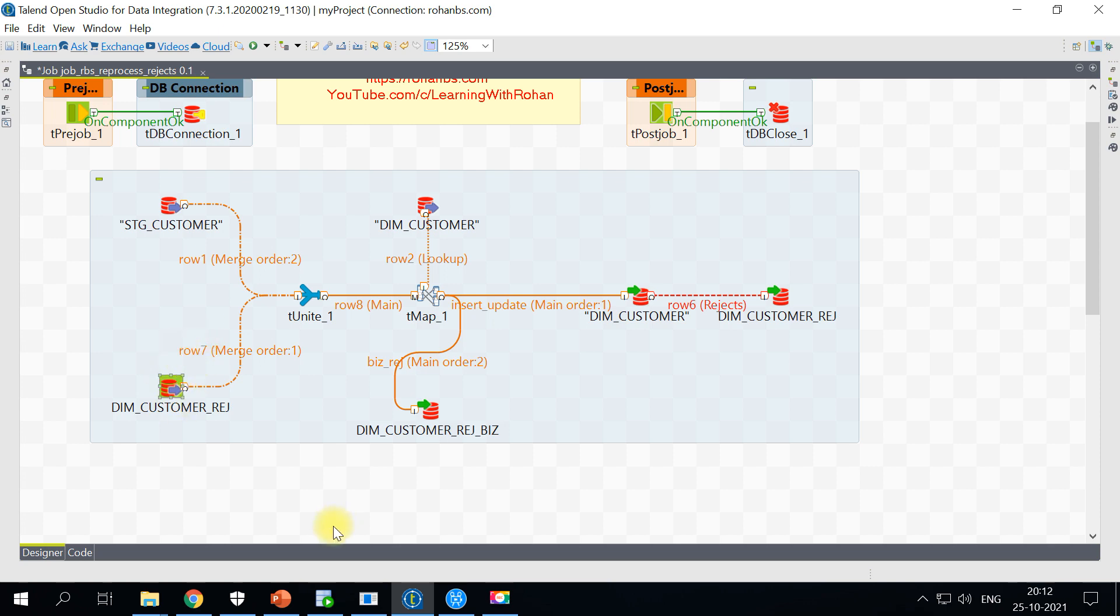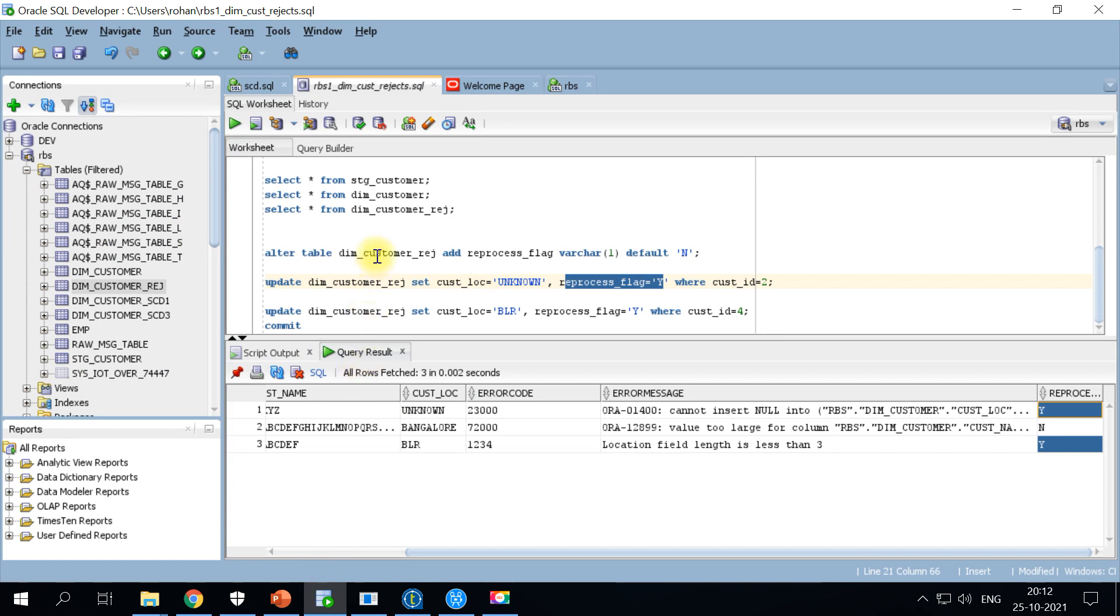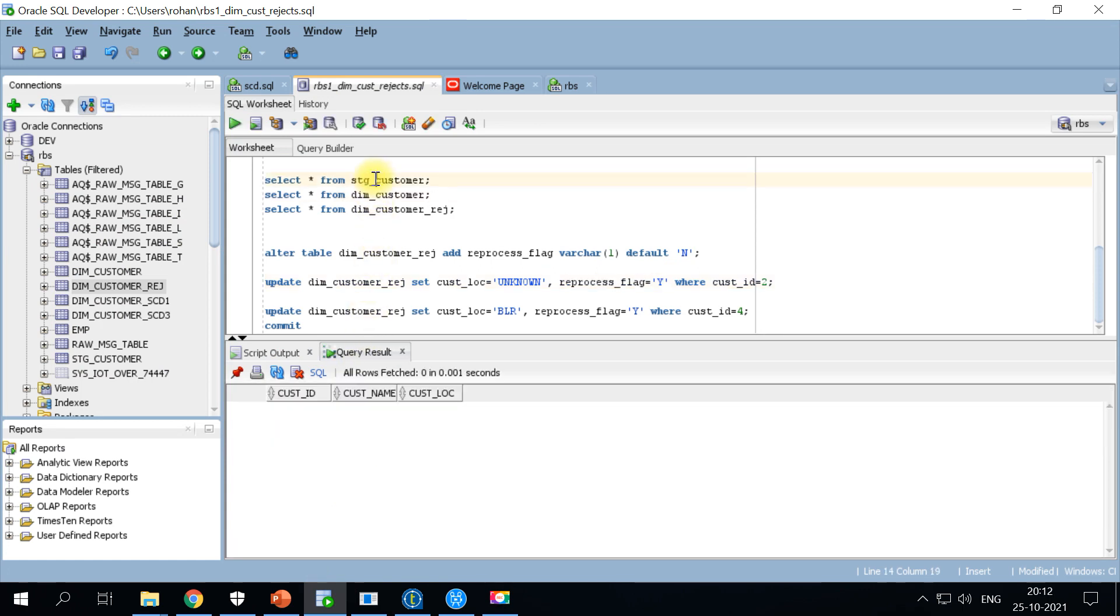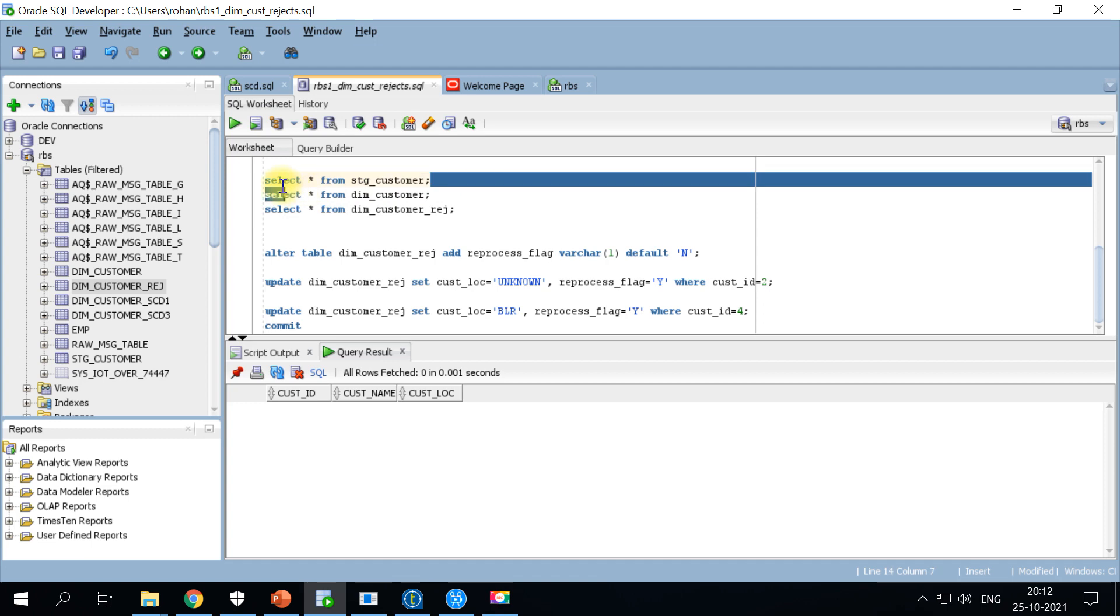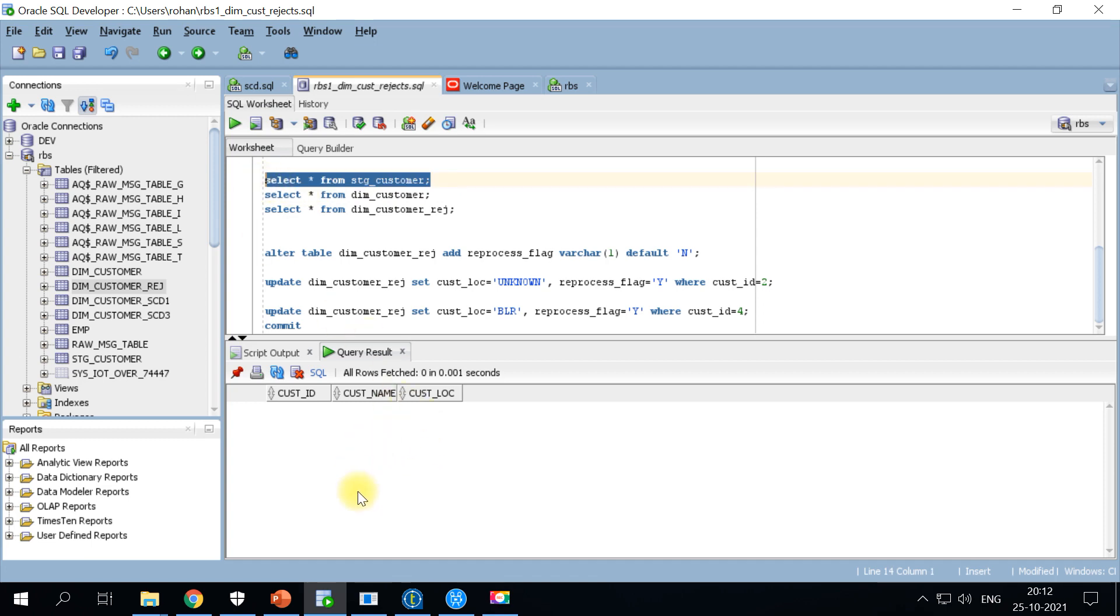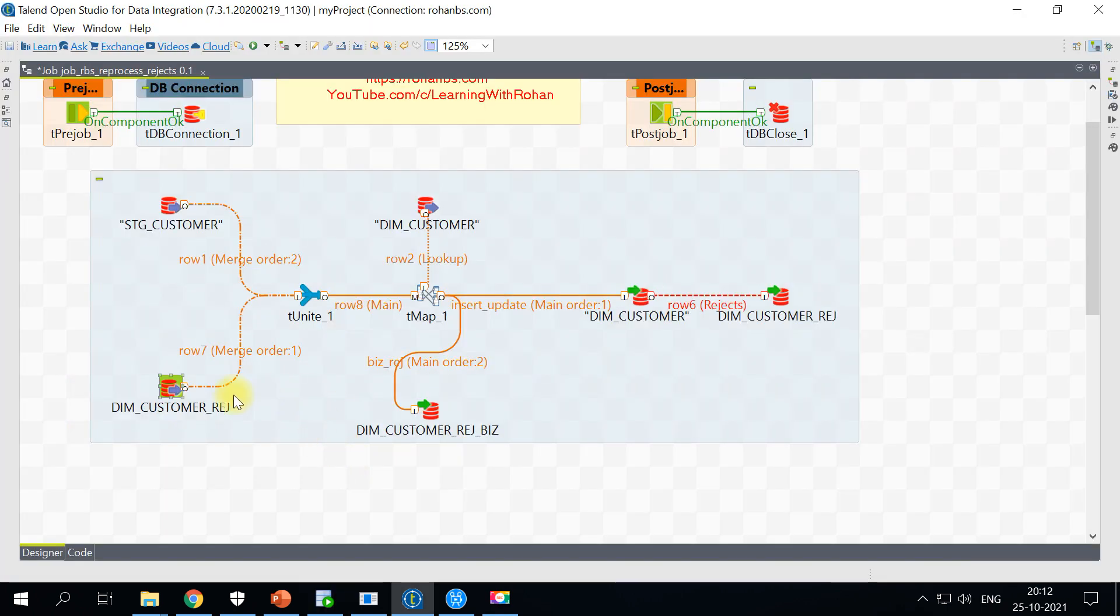Before I run this particular job let me go ahead and check my stage customer table. Right now I don't have any records in the stage customer. Let me go ahead and run this particular job.